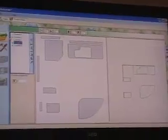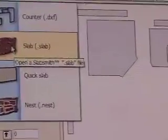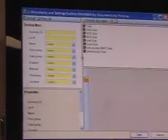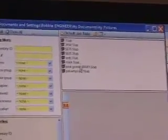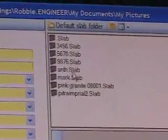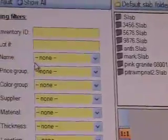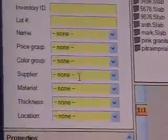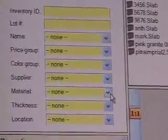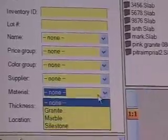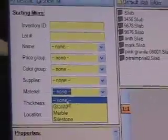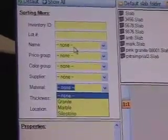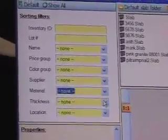So let's start out, let's go ahead and bring in the photograph that we took out in the shop. As you see here, we have a library of different slabs that we've taken photographs of. And we can go through and we can sort by name, by price group, by color. You can go to your supplier, you can select the slabs by material - granite, marble, Silestone. And all this right here is customizable, so you can customize this library or this filter sorting system to whatever your needs are.